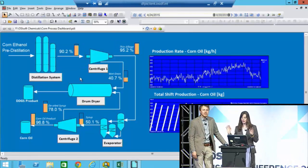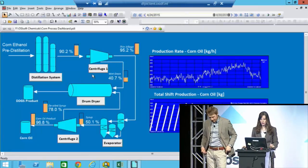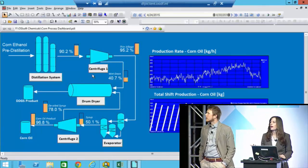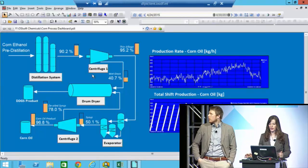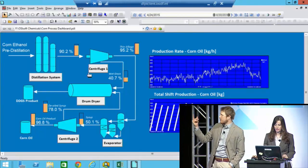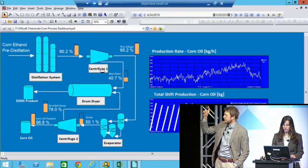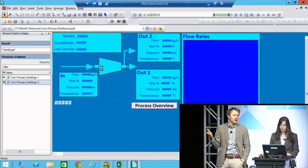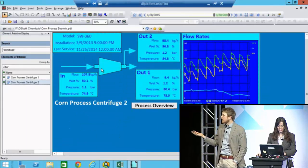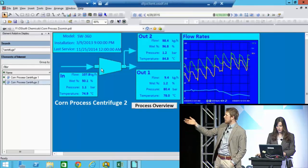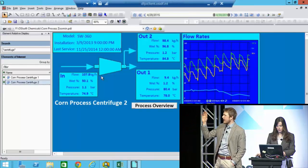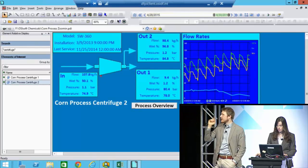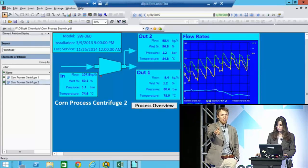If I'm looking here and I see a problem with one of these values, this doesn't really tell me a lot about the piece of equipment. So what can I do? Well, let's say something was happening with the first centrifuge — you can click on it and we get to see a more detailed view about that centrifuge itself. On this ProcessBook screen I have a chart of the flow rates coming in and out, and more details about the in-stream and the two out-streams. So if I know there's an issue with that centrifuge, I can just go right in.